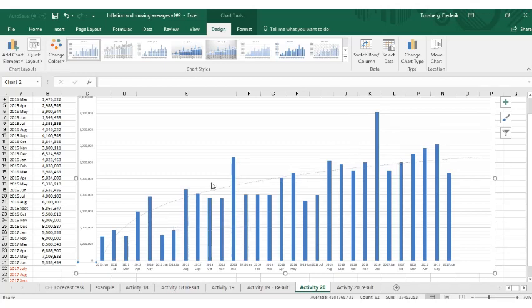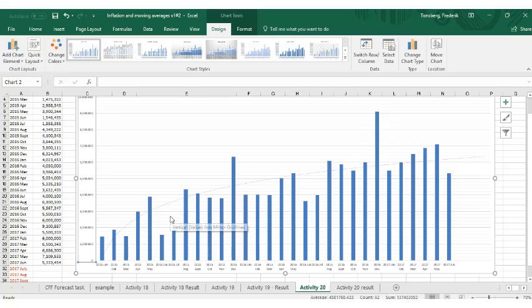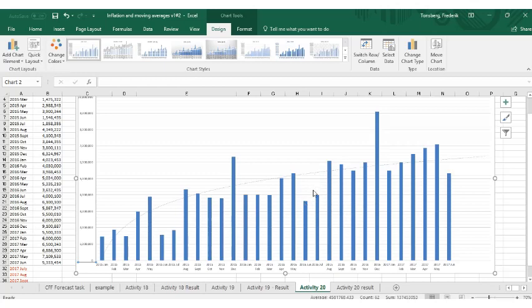So are there any periods where they're doing particularly worse than the trend? Well, we can see there's a real big gap here in June and July. So that's clearly bad months for this particular business. What about the next June and July? Again, quite a lot below the trend.